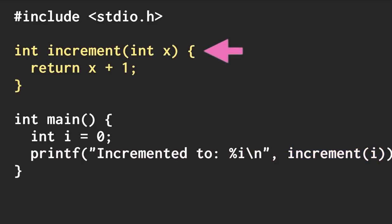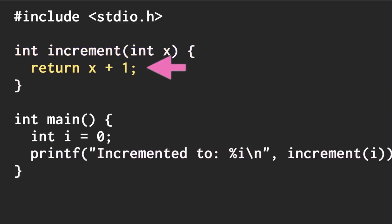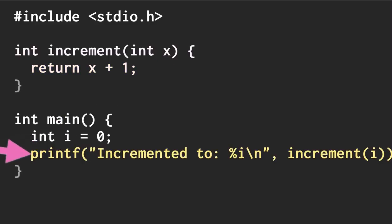As the increment function is called, it will eventually have to return. And whenever we return, where does it go? The program looks on the stack and sees where we were currently executing and uses that to determine where to resume execution.